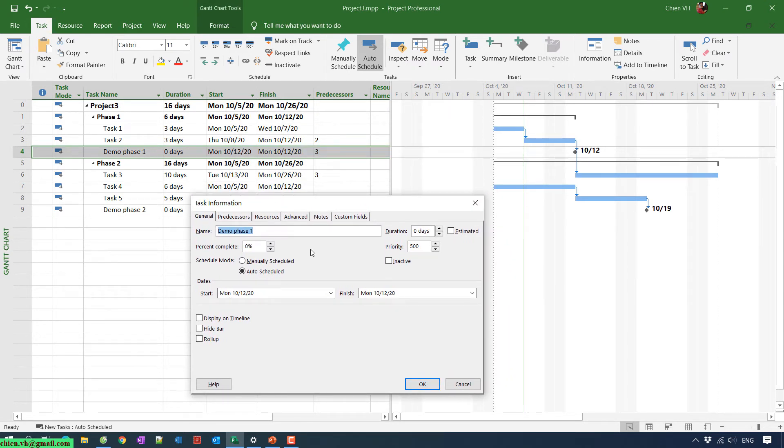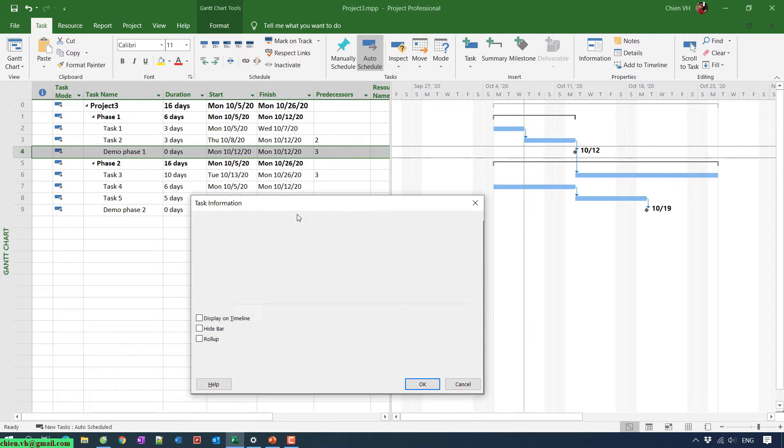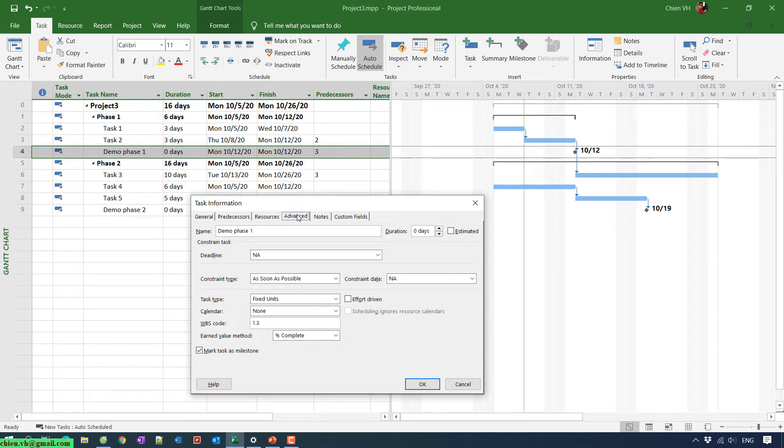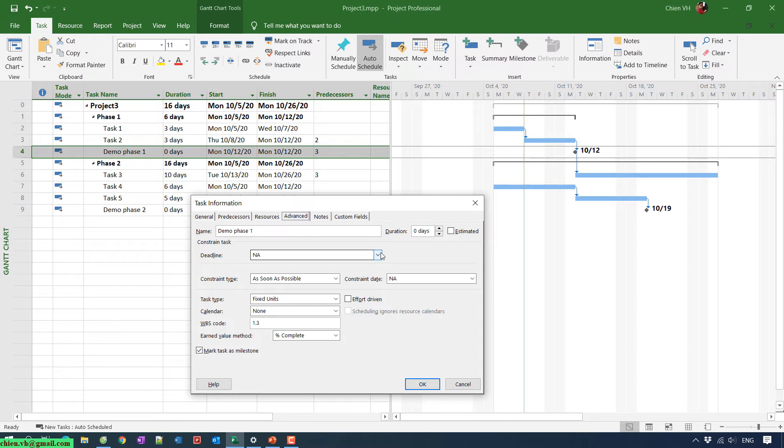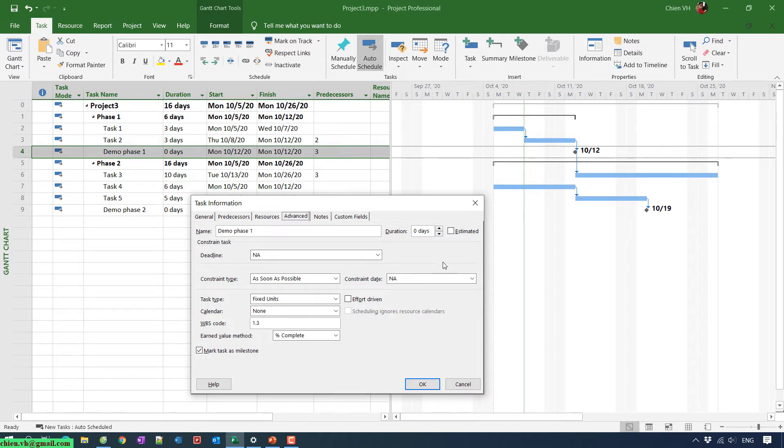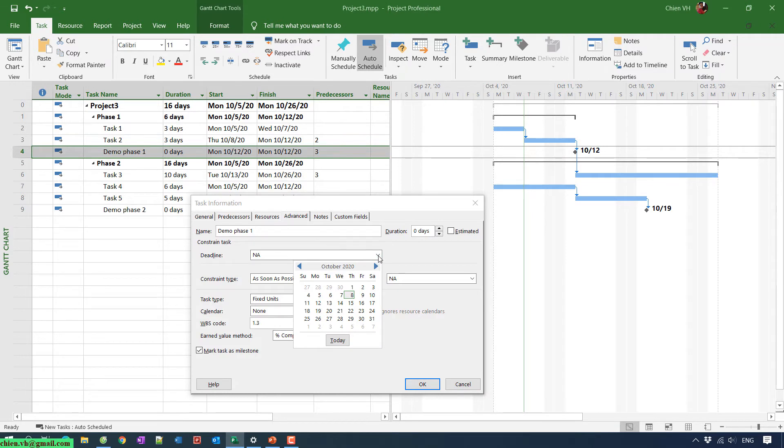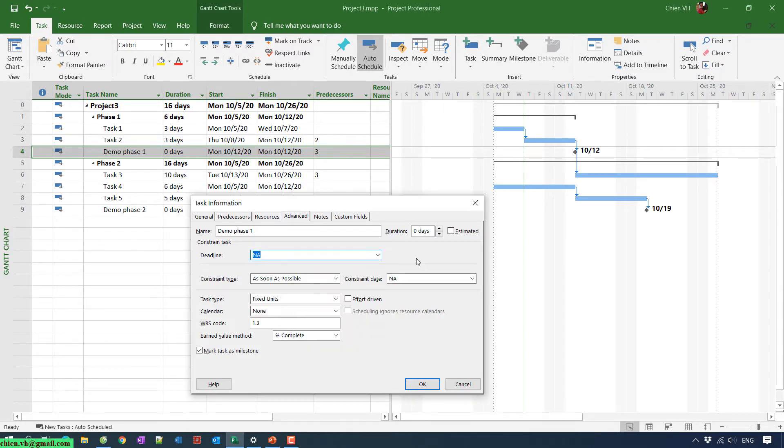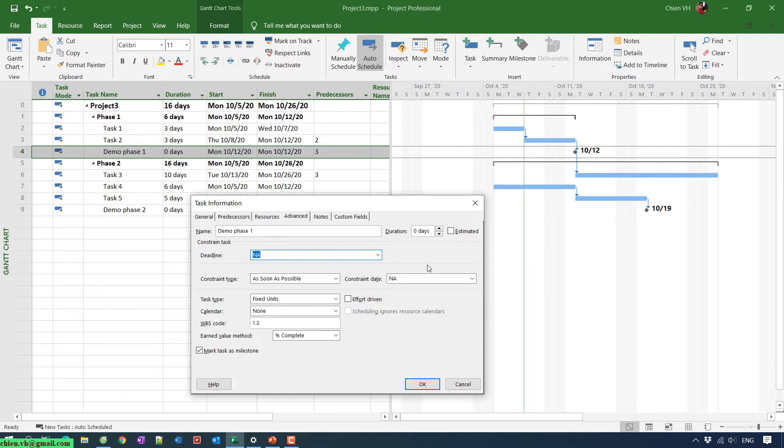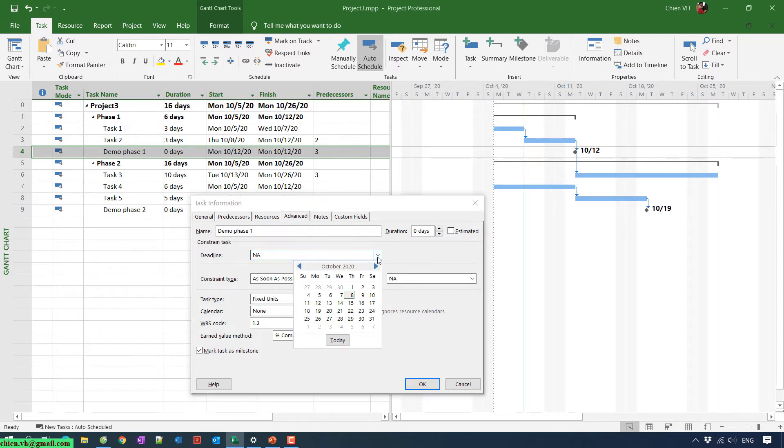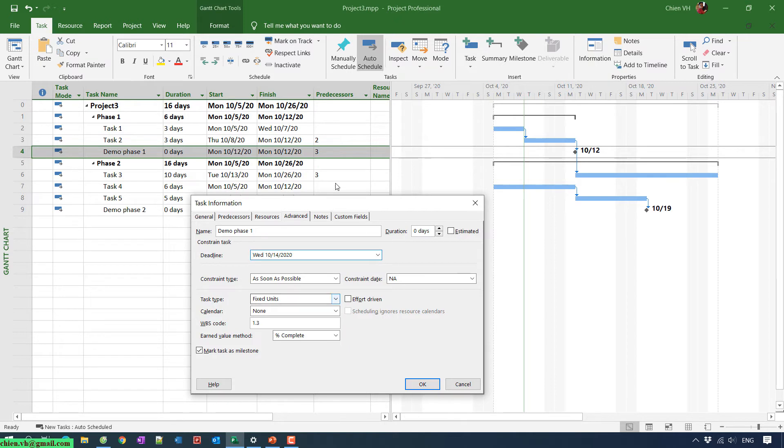Go to the Advanced tab here. In the Advanced tab you have a constraint task, you have the deadline here. In the deadline, we have by default it will set to Not Available or you can call it N/A. So I will go ahead to add the new date for this one. Basically here you see that it will be finished on 12th October, so I will add two more days for this task. It should be the 14th October. Click on the OK button.